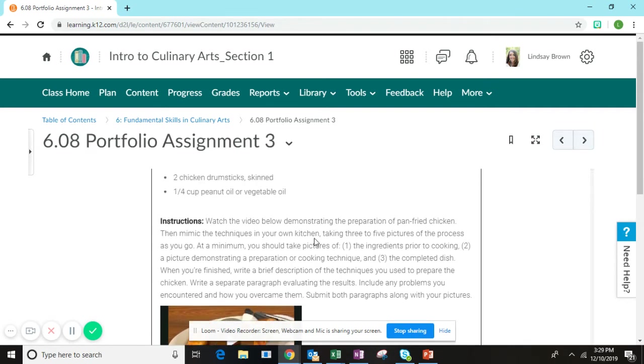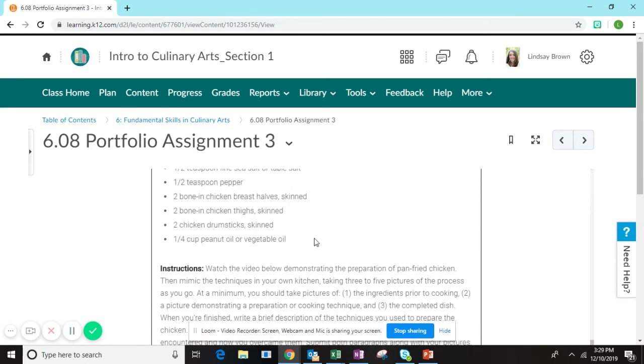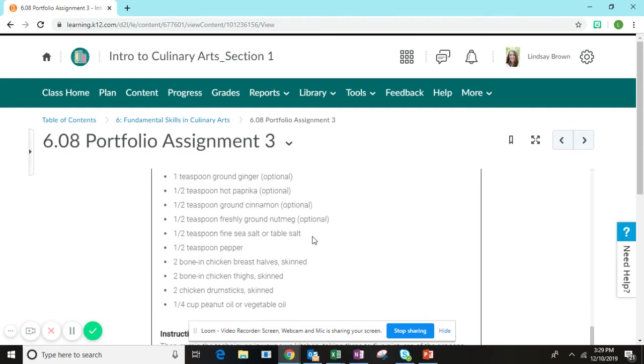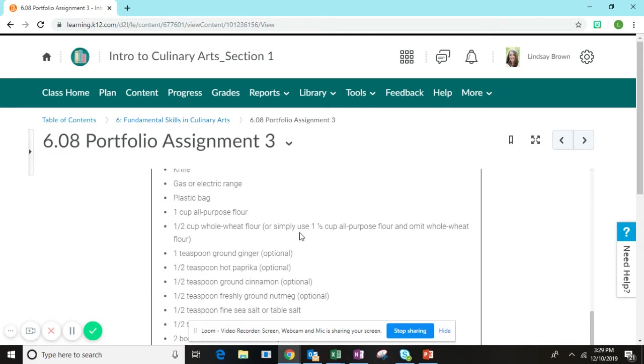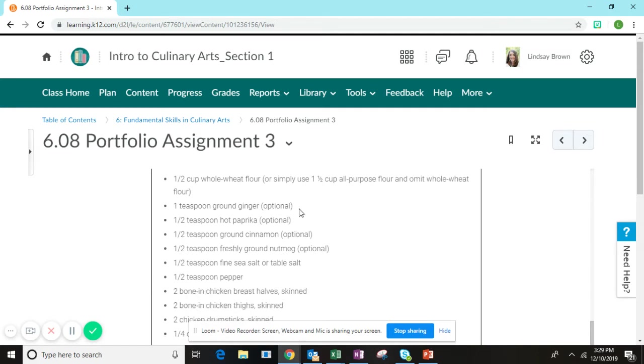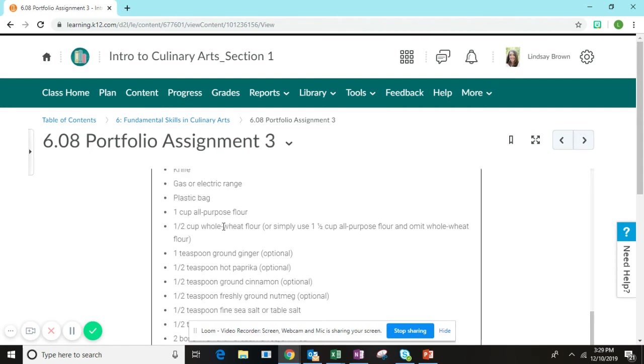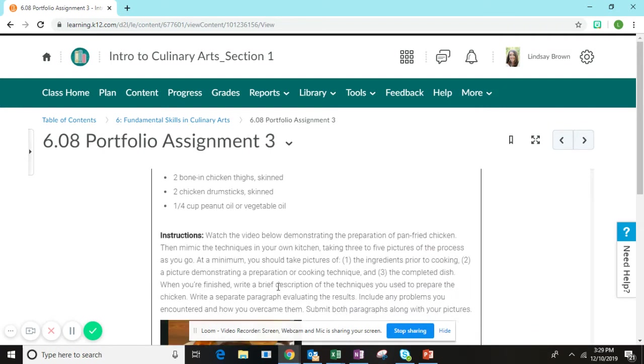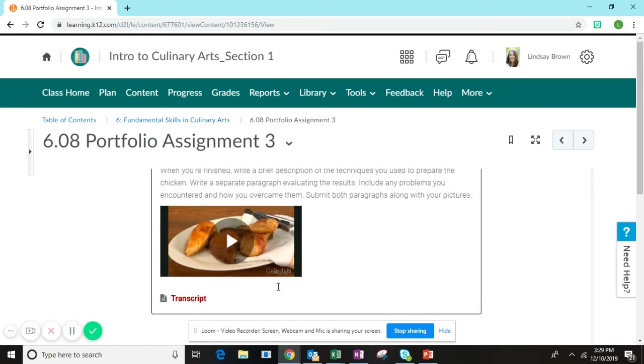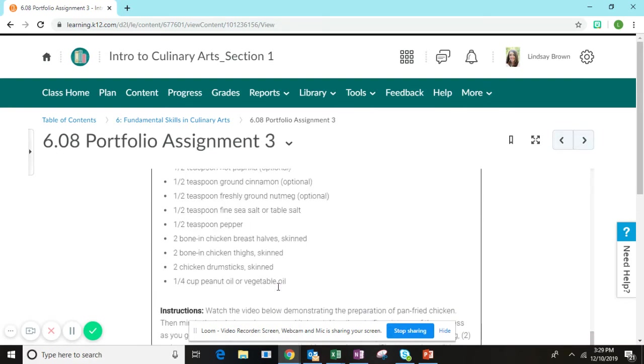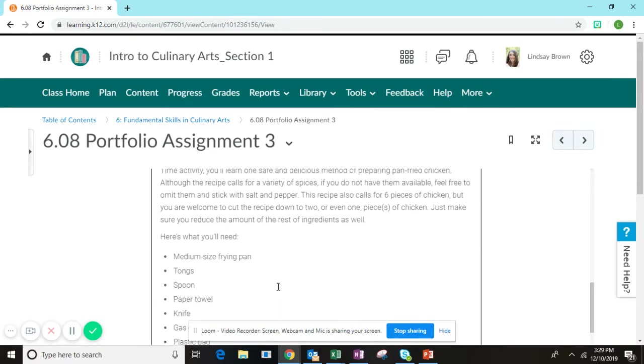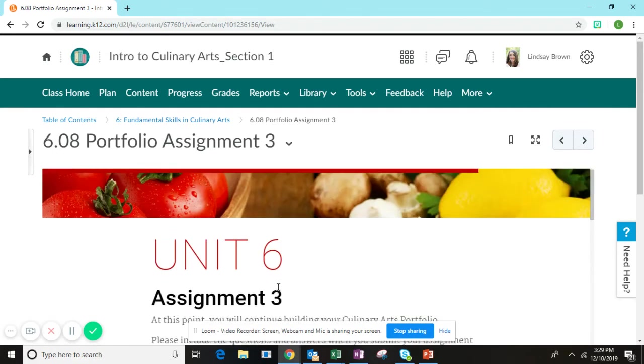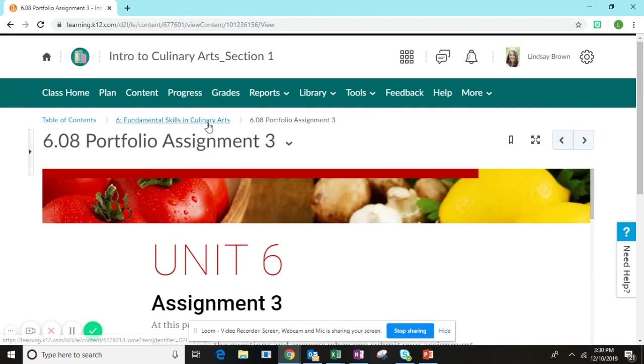This dish does take a little bit of time, waiting time. I want you to notice that some of these ingredients are optional. Some of the spices are optional. The basic ingredients that you will need for this dish are flour, salt, pepper, and any chicken. It could just be chicken strips, any type of chicken that is skinned, and oil to make this dish.